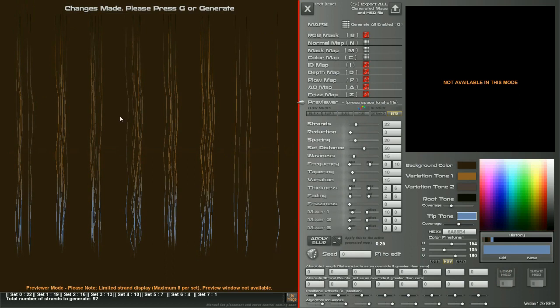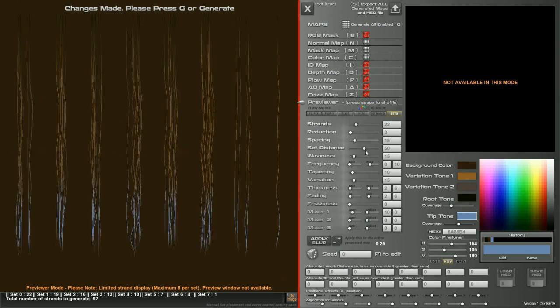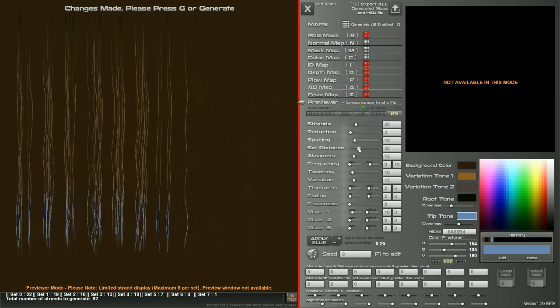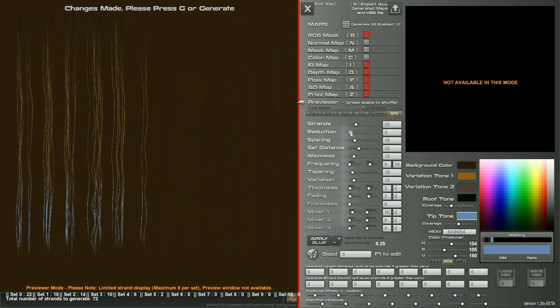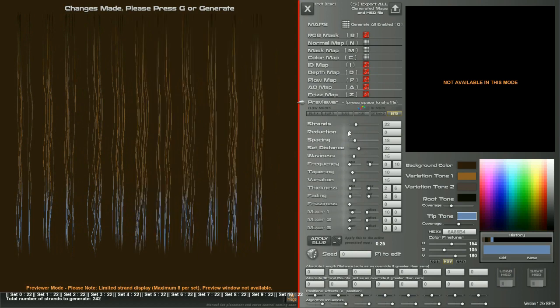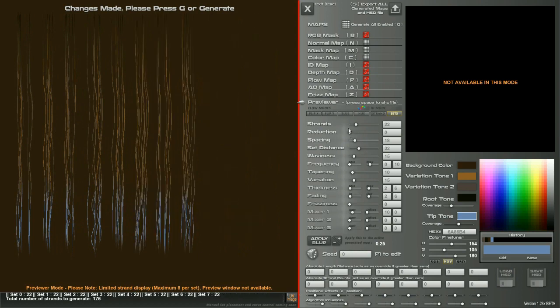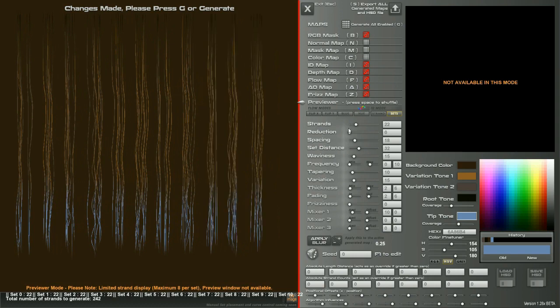You can also do a couple of new things with this version. So if I reduce the set distance between each set here and I press the right arrow key, I can actually bring in three extra sets. To see that I'll have to bring reduction down. So left arrow key, right arrow key adds three more sets.